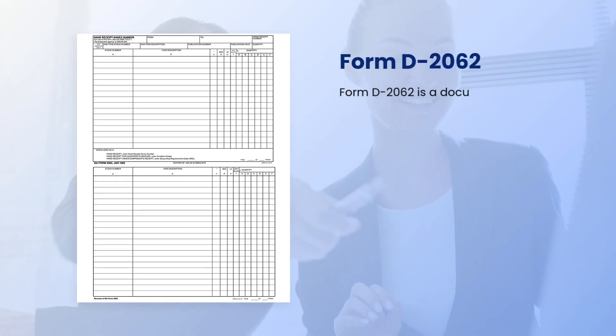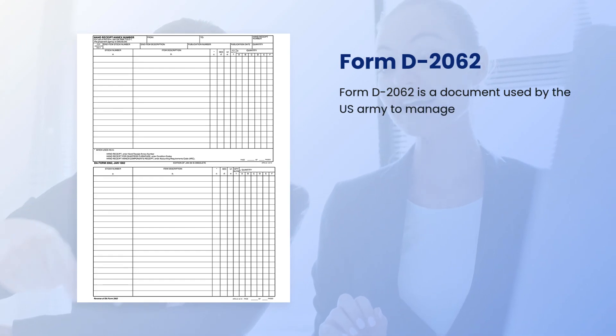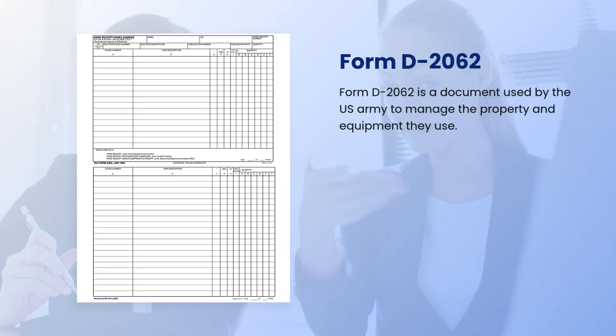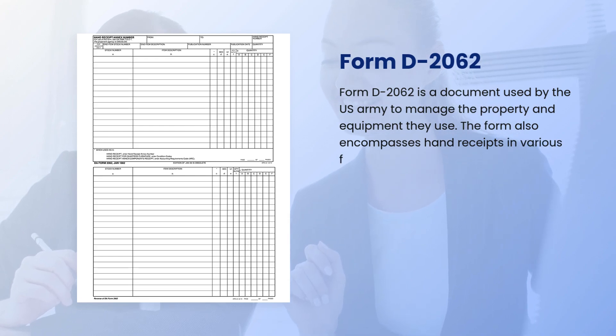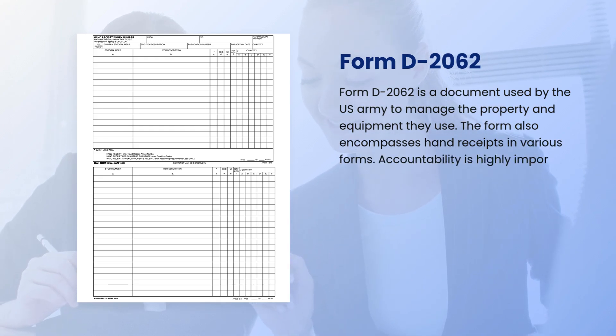Form D-2062 is a document used by the U.S. Army to manage the property and equipment they use. The form also encompasses hand receipts in various forms.